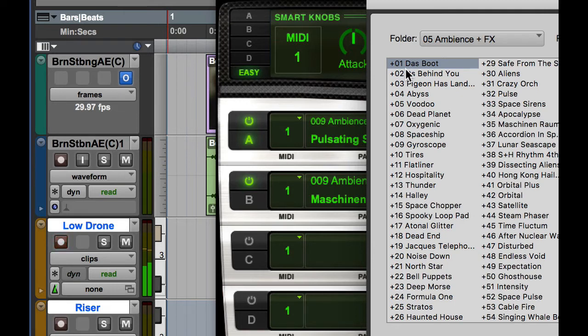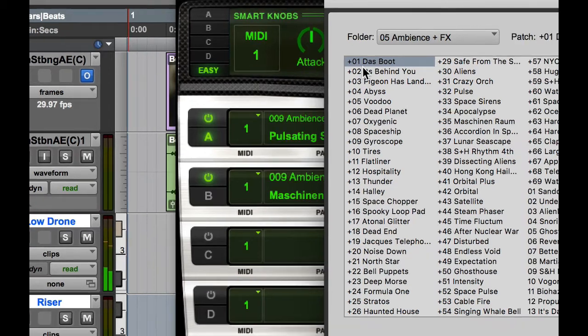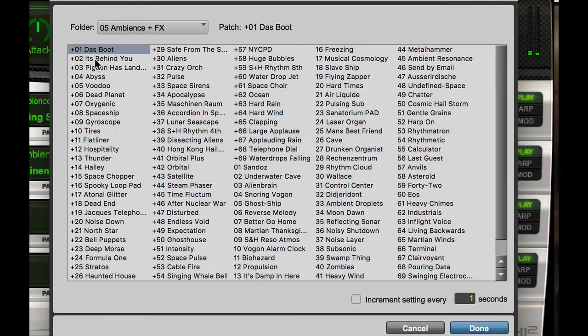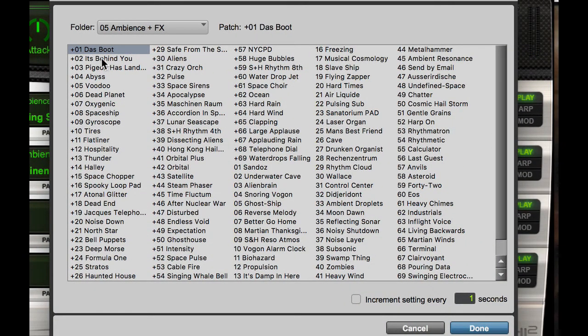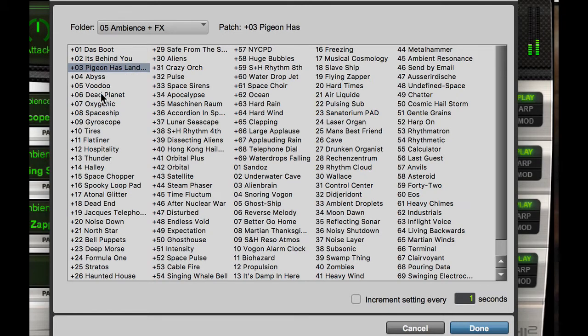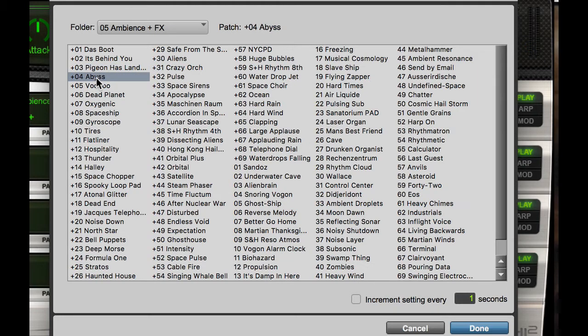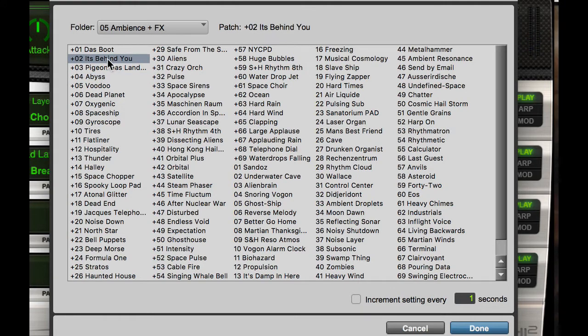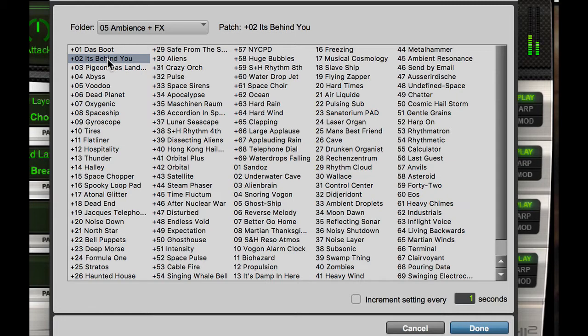Now, if I don't like that one, I don't have to hit done and close and open it again. I'll just select the next sound down. That might be a nice riser. Might be a nice riser as well. Just to move things along, I'm going to just go with it's behind you. And we'll just put that in. So, let's go ahead and hit done.